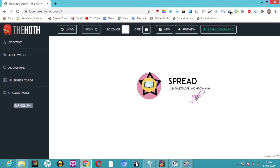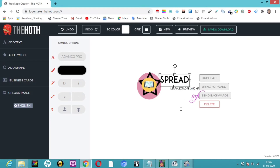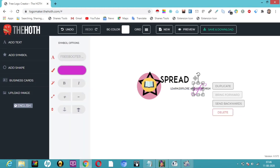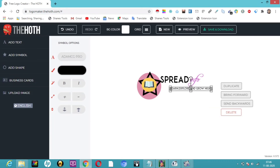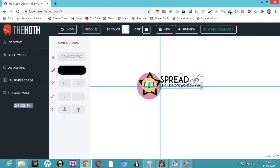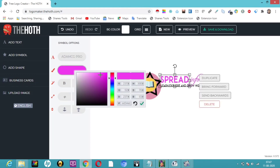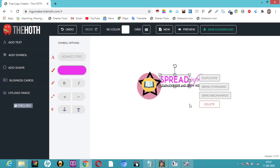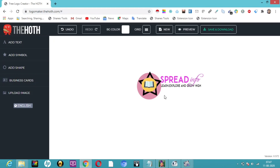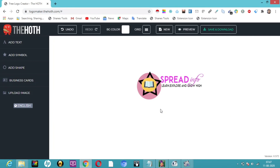Here you can see 'Spread Info' and we can arrange 'Spread' and 'Info' separately, along with 'Learn, Explore and Grow'. If you want to change the color of 'SPREAD', just go into the color picker and choose whichever color you want. Your logo — 'Spread Info, Learn, Explore and Grow' — is perfectly done now. You can also upload any image and fix it over here using the upload option.